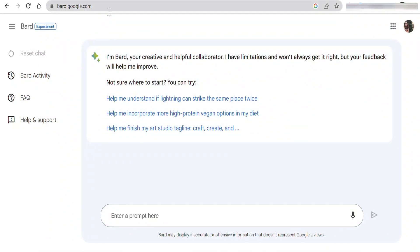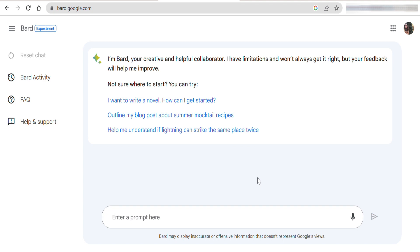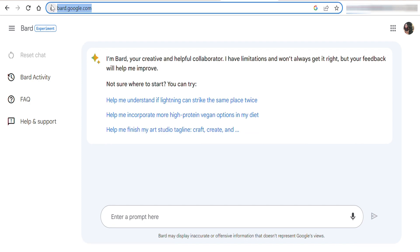To access BARD, simply visit bard.google.com and potentially join a waitlist. They will send you an email to access BARD. In my case, it took a couple of hours. Once you got the email, it will bring you to this page.